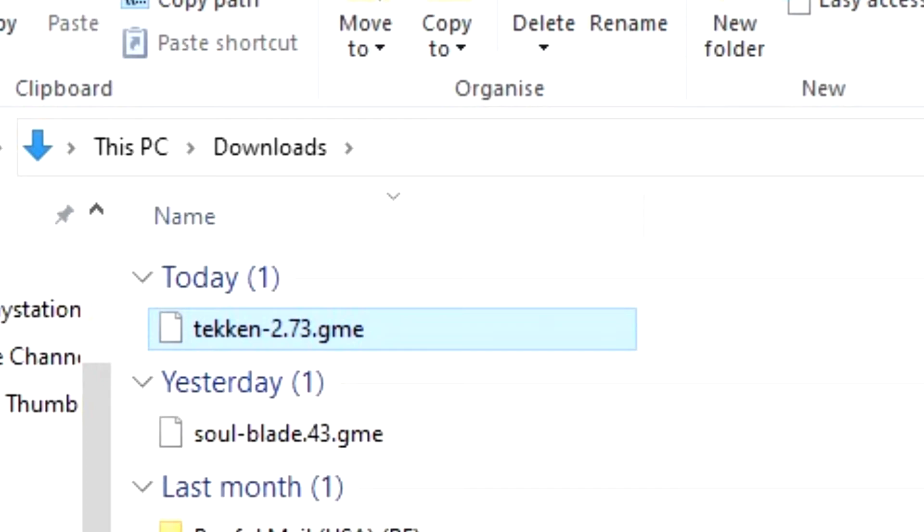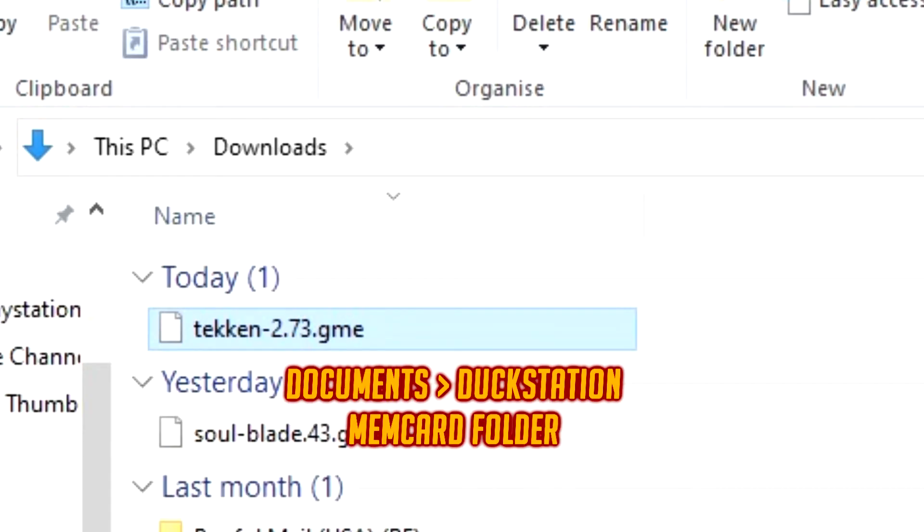Now DuckStation will not be able to read this and we're going to need to change the file format. In order to do that, first you are going to go to your memory card folder for DuckStation. Generally this should be located in your documents, DuckStation, and then memory card folder. This is generally where your saved files should be located.